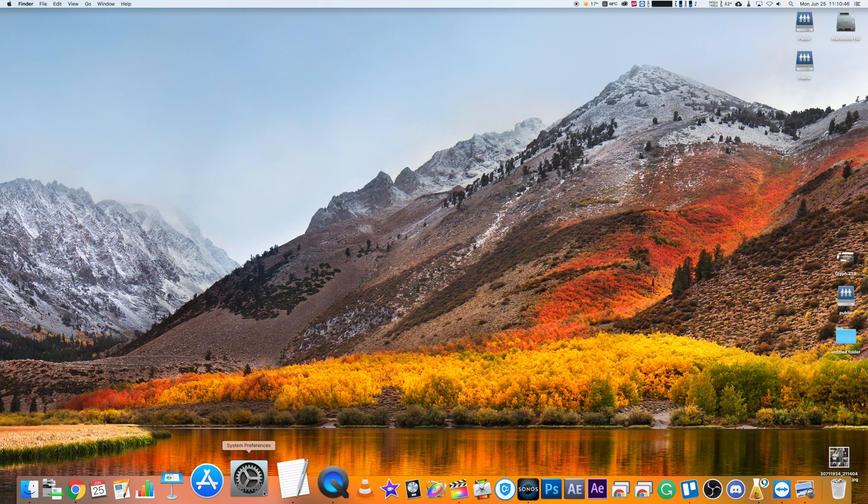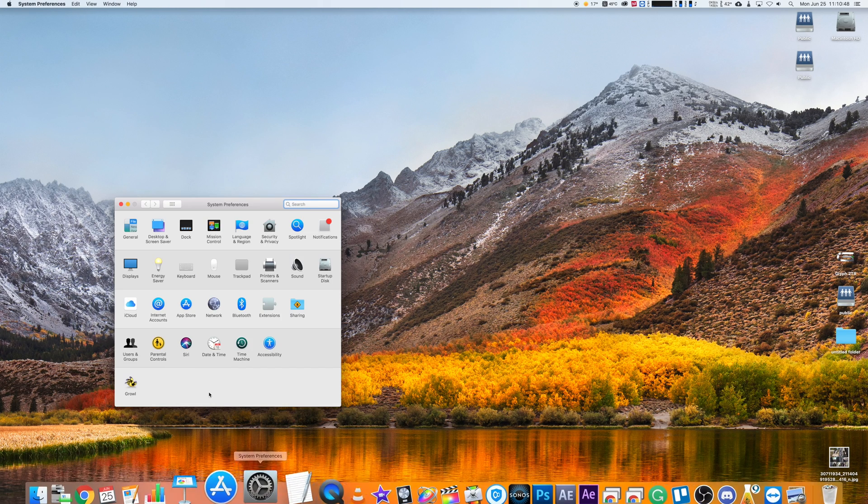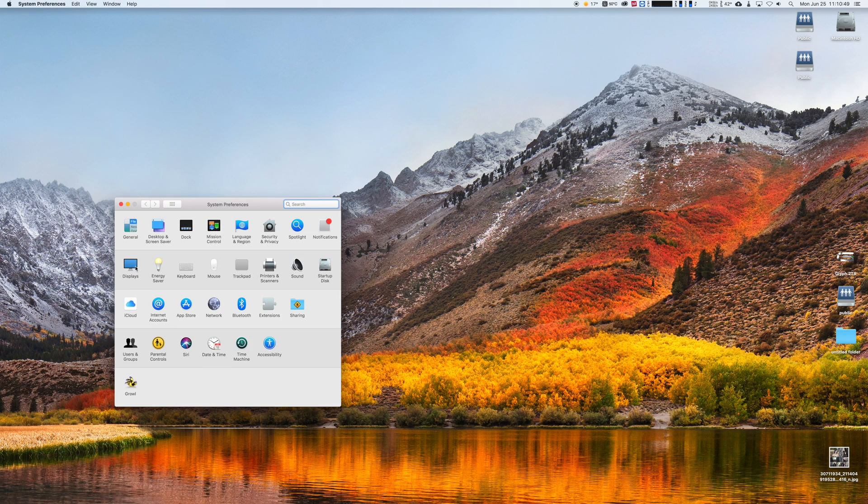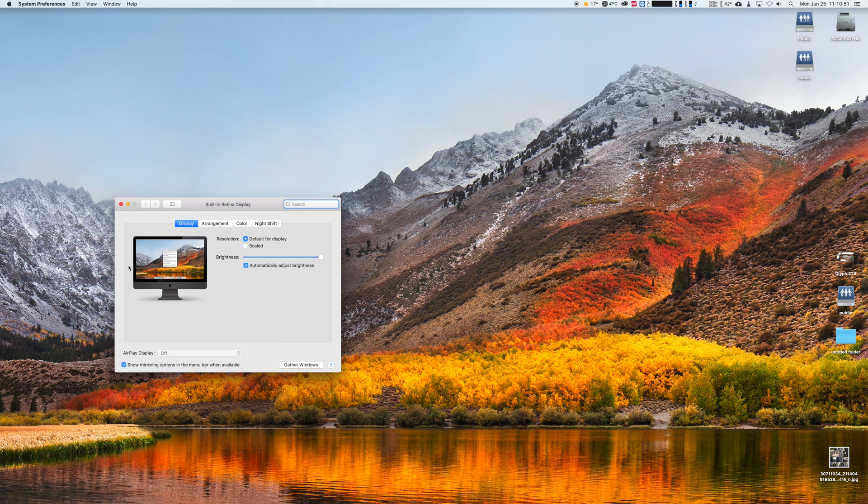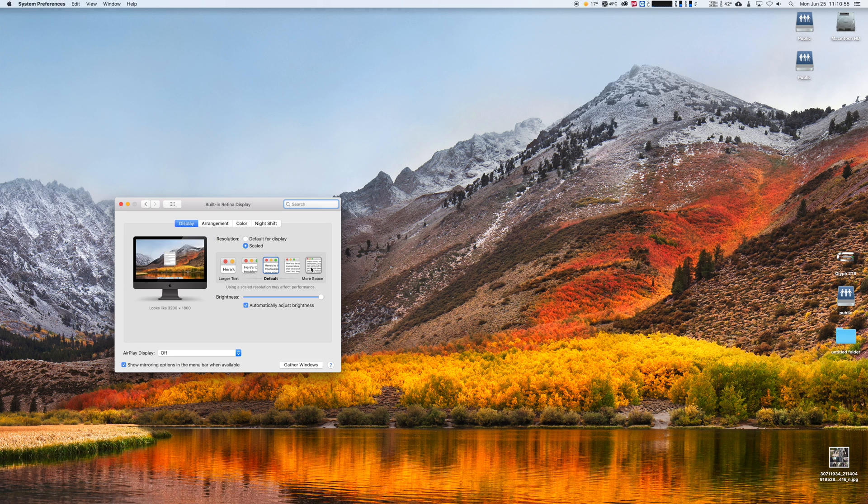Reach System Preferences in the dock, then go to Displays. What you've probably already tried is that Scale button. Basically, these are your screen resolutions expressed the Apple way - not very precise.